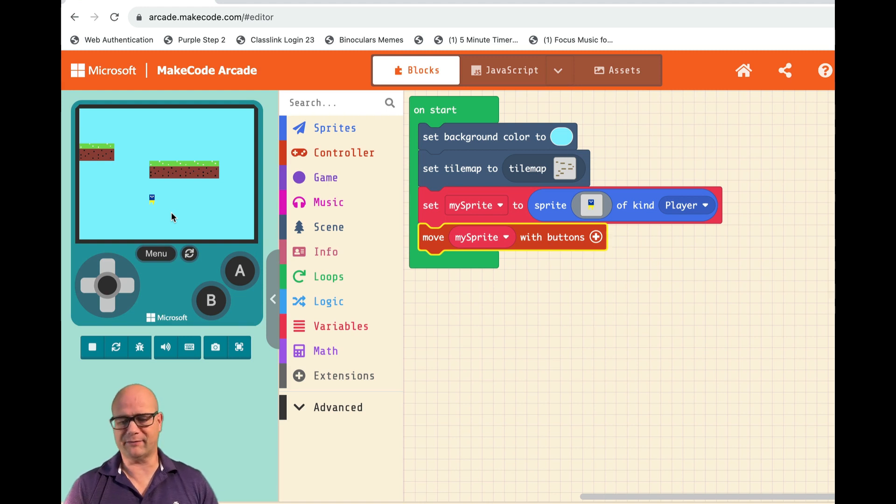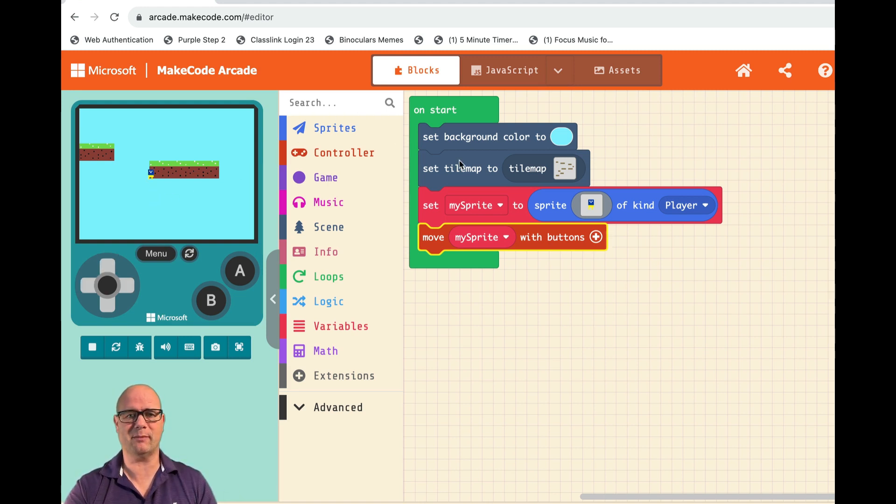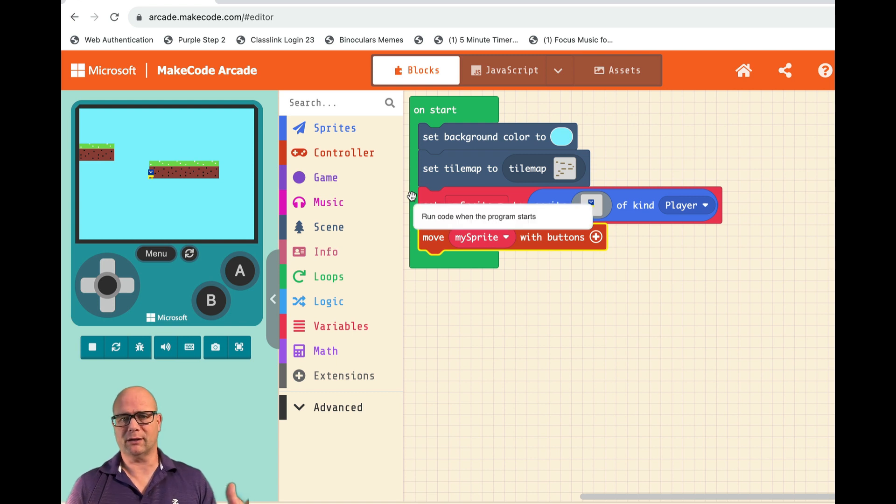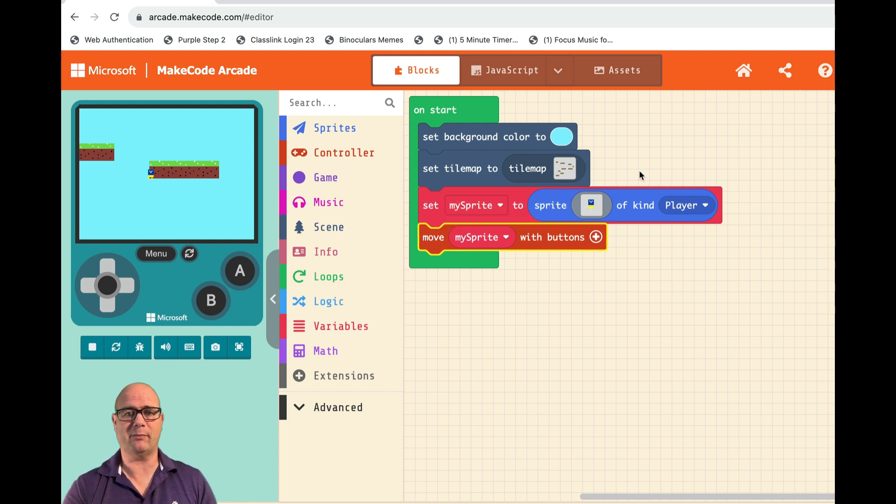All right, so picking up where we left off, we got our little sprite we can move around with buttons. We got a tile map in the background. To make our little dude interact with the tile map, we actually have to edit it.